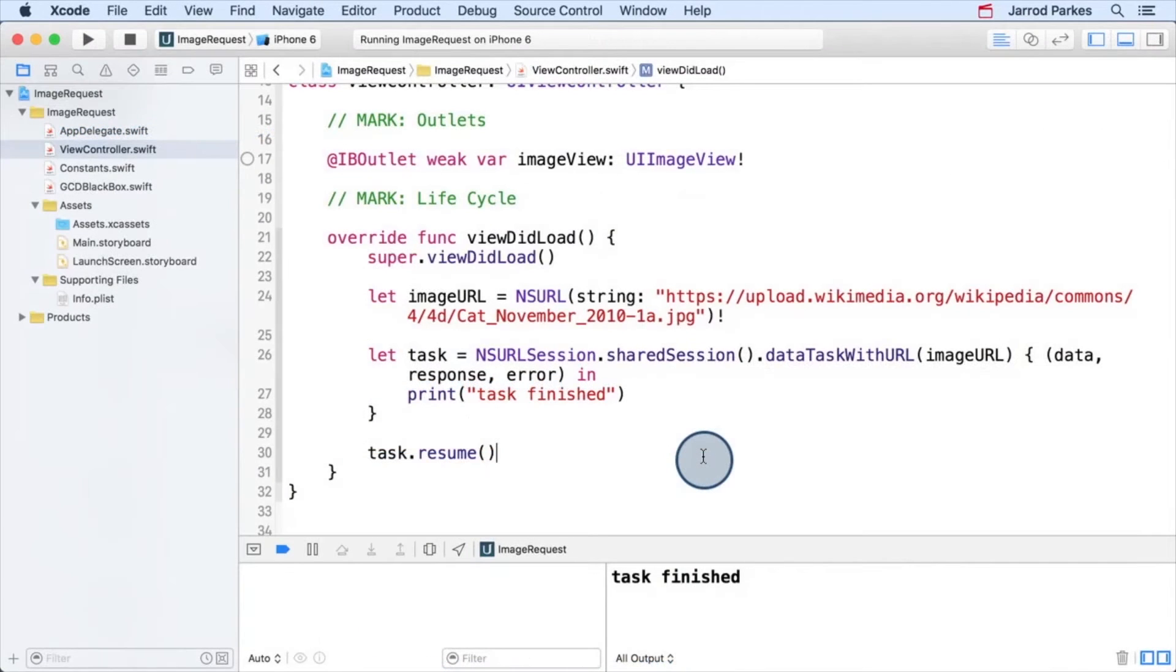So back in the code, we can use this information to our advantage and check first to see if the error is nil. As long as the error is nil, then our data should be good to use.